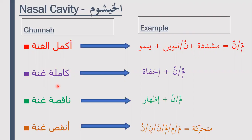Then we have the kamilah Ghunnah. The kamilah Ghunnah refers to meem and noon sakin on which we do ikfa, meaning hiding. The meem and noon in idh-haar are pronounced clearly based on the letters of idh-haar, which are the remaining Arabic alphabet. So here we're talking about the letter fa, and the letters that follow noon sakin and tanwin — the rest of the Arabic letters fall into this category. We will detail these in the noon sakin video.